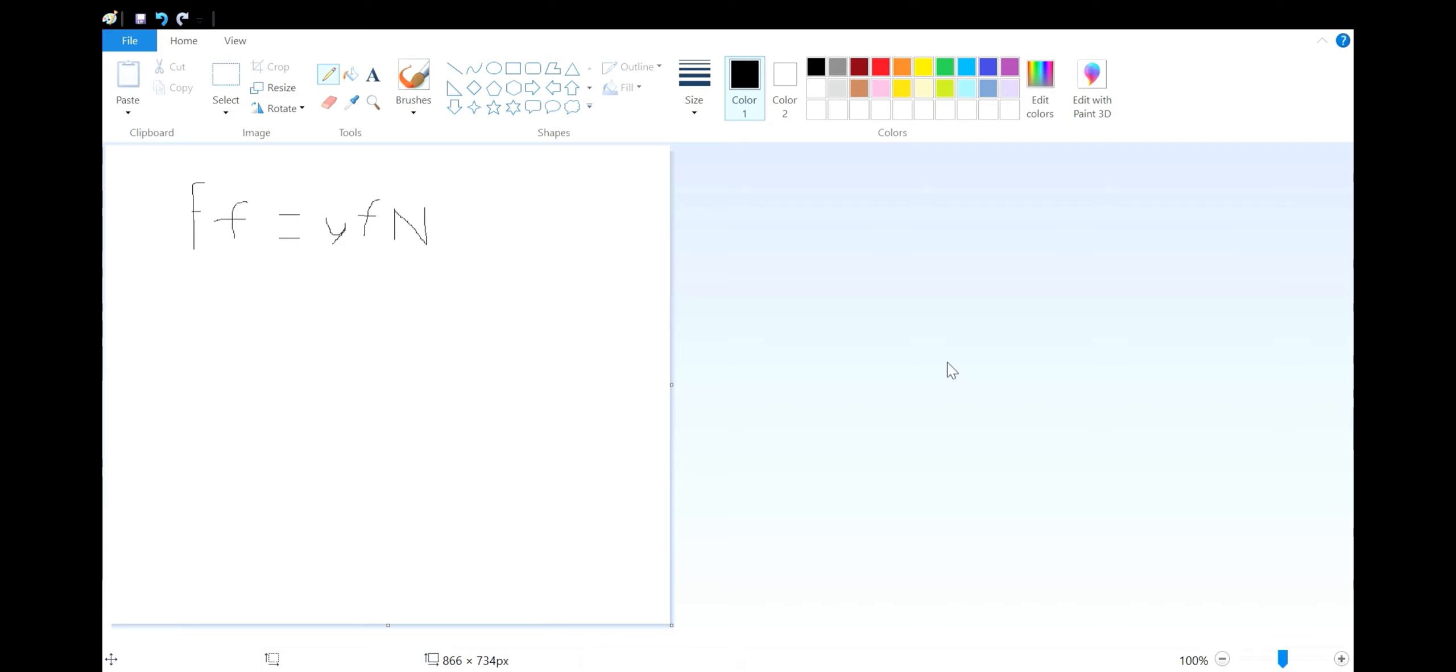Although this is the general formula for friction, real friction is more complicated and takes the form of static friction and kinetic friction.